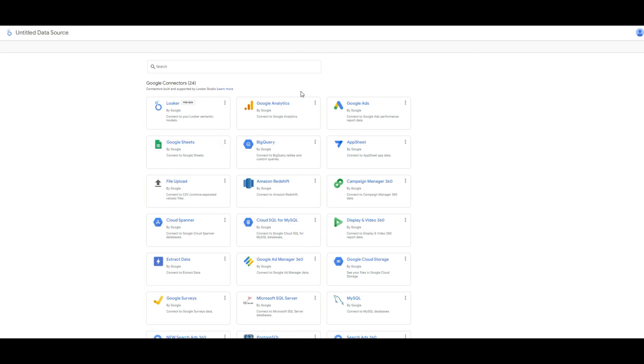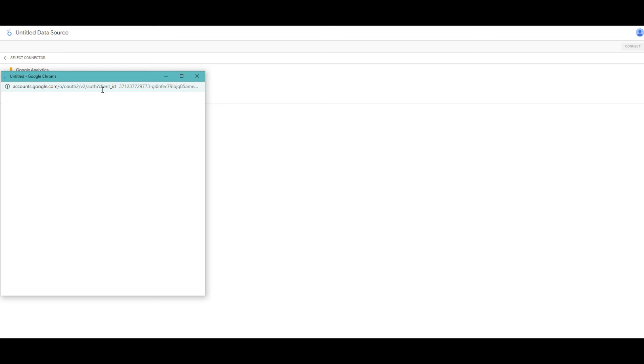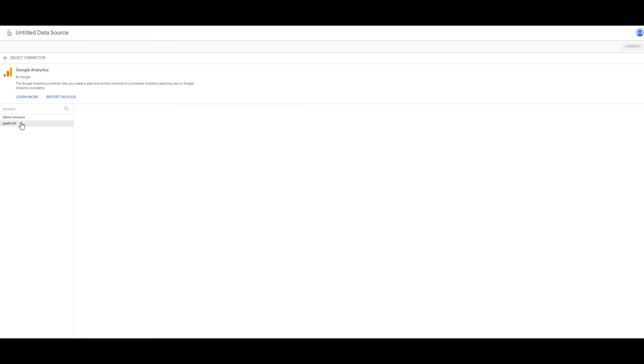The first step, I am going to create a connection with Google Analytics. Click the Google Analytics and you need to authorize for Google Analytics account. Click here and click the connect.